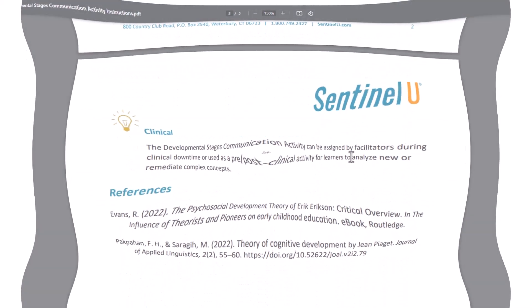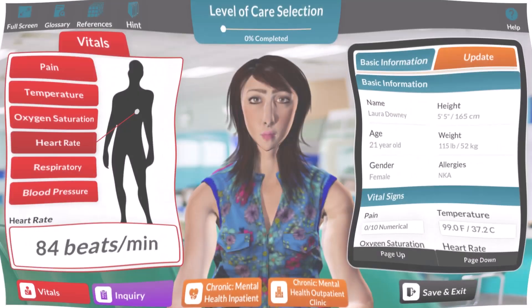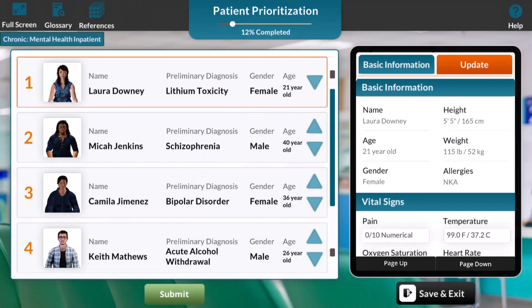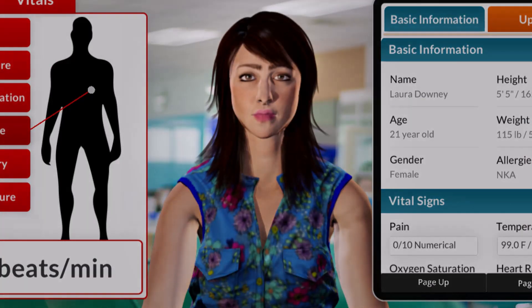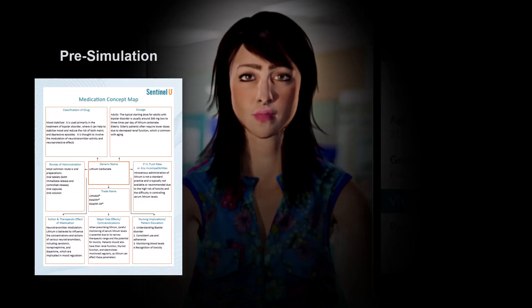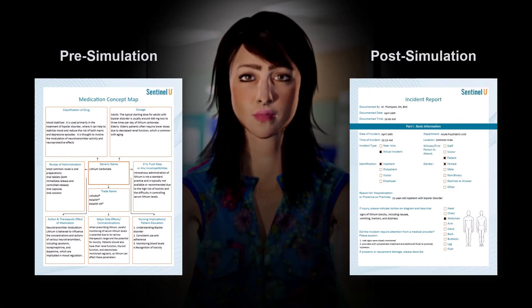Imagine for a moment a patient in our Prioritization of Care Specialty Series — Laura Downie, a young adult female with bipolar disorder. The simulation has her mixed in with 10 other mental health patients, but Align puts a microscope on every patient individually with more story and additional patient data. With Align, before the simulation, learners create a medication concept map, and after the simulation, Align provides more story so learners can complete an incident report for a medication reaction.